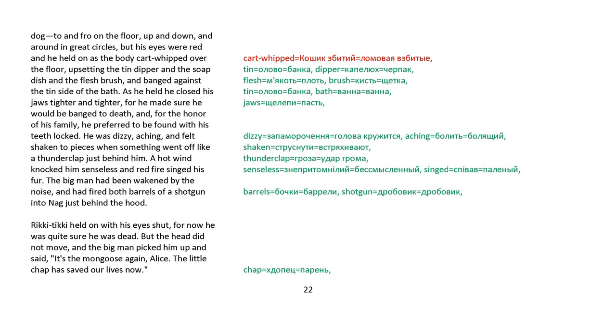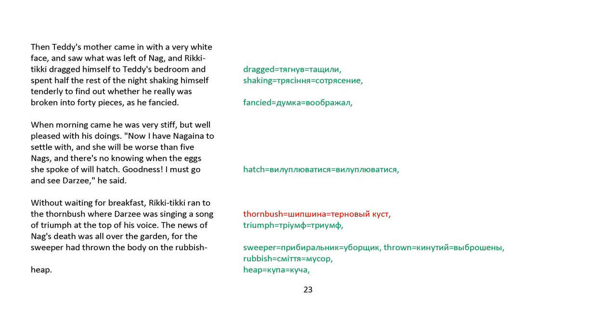He was dizzy, aching, and felt shaken to pieces. When something went off like a thunderclap behind him, a hot wind knocked him senseless, and red fire singed his fur. The big man had been wakened by the noise, and had fired both barrels of a shotgun into Nag, just behind the hood. Rikki-tikki held on with his eyes shut, for now he was quite sure he was dead. But the head did not move, and the big man picked him up and said, It's the mongoose again, Alice. The little chap has saved our lives now. Then Teddy's mother came in with a very white face, and saw what was left of Nag. And Rikki-tikki dragged himself to Teddy's bedroom, and spent half the night shaking himself tenderly, to find out whether he was really broken into forty pieces, as he fancied.